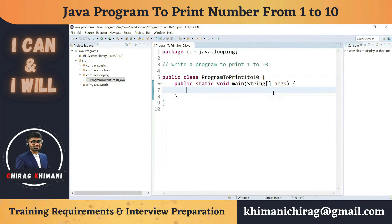Welcome back to the Java programming series. Today we will understand how to write a program to print 1 to 10. It's a very important program — if you can understand this program, you will be able to understand all looping programs. Before we jump into the program, let's try to understand the problem definition.